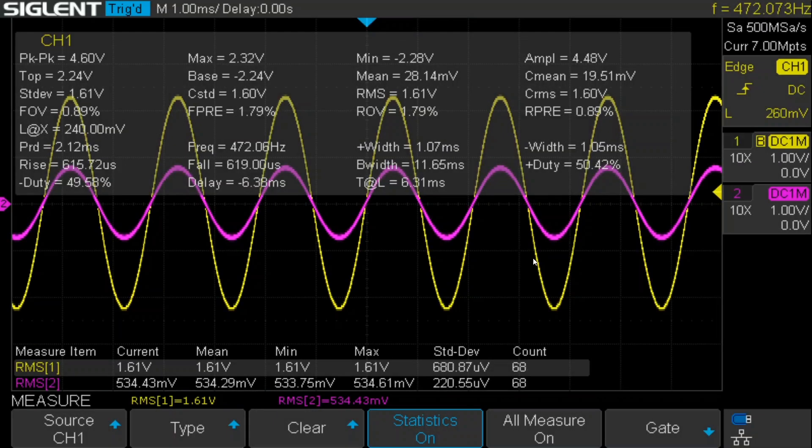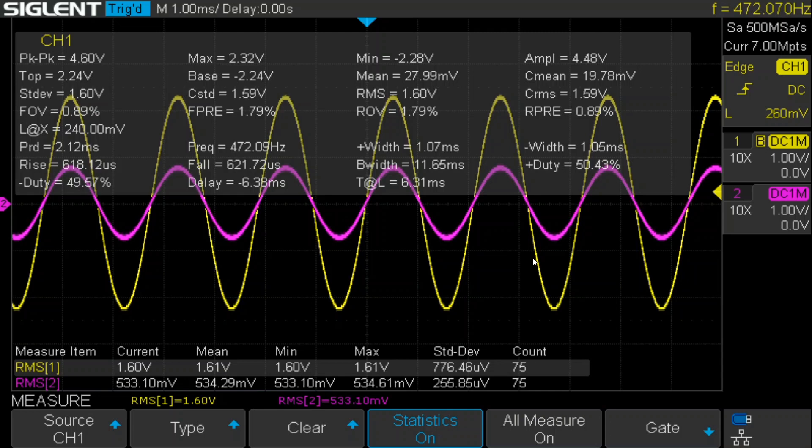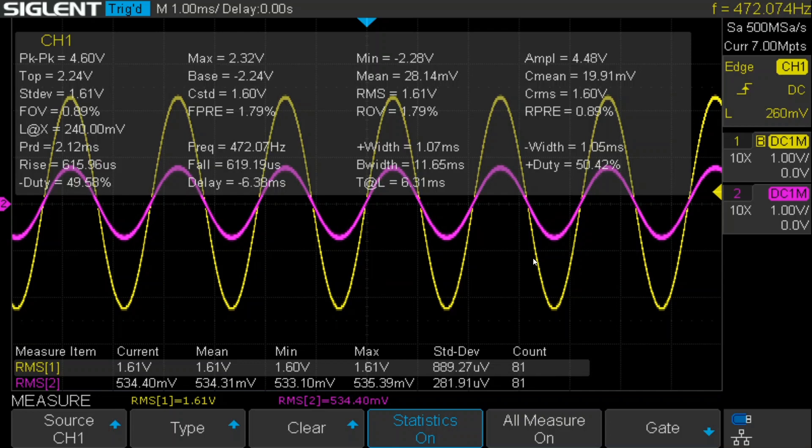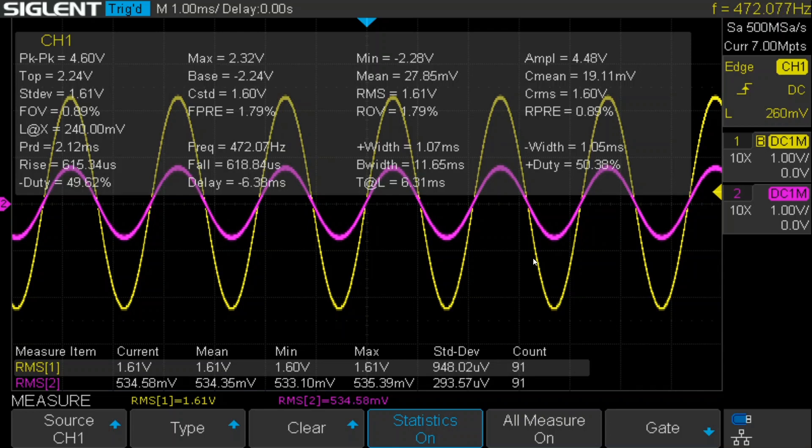So here we are looking at the output with the Siglent oscilloscope. The setup is similar to what we started with with Scopey. The yellow line is channel 1, and that's the output. And the voltage drop across the bulb is the purple line channel 2. And once again, we have statistics below showing the 3 to 1 ratio that we expect. So everything looks pretty normal. Let's look at the FFT results using the Siglent.